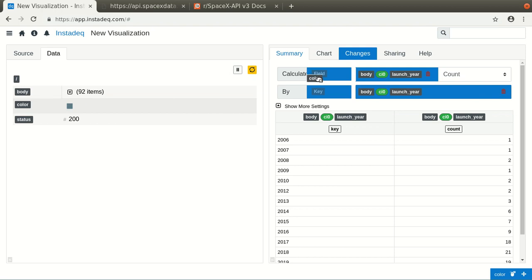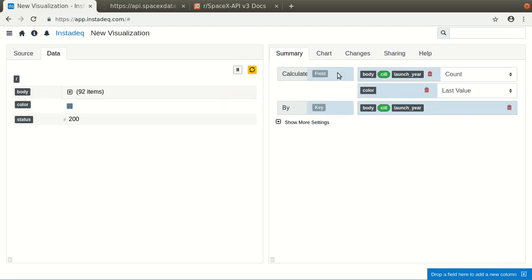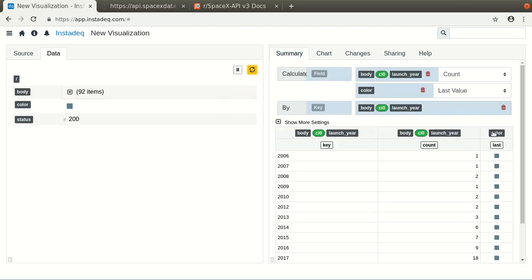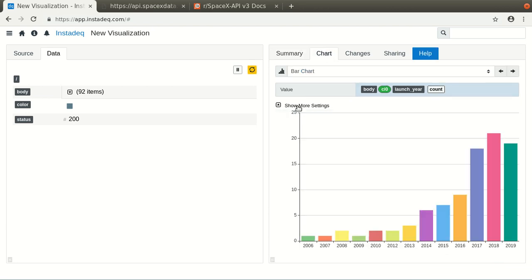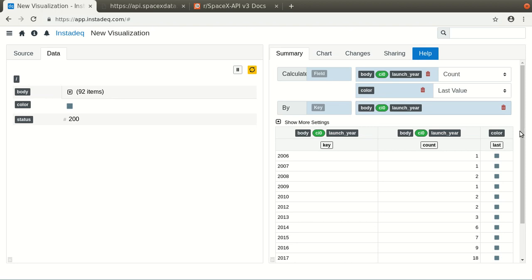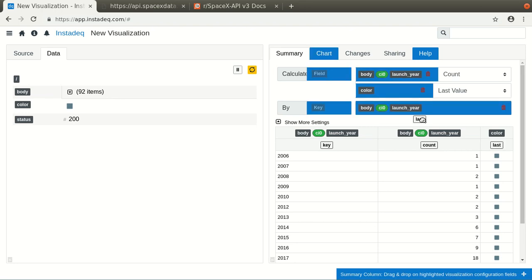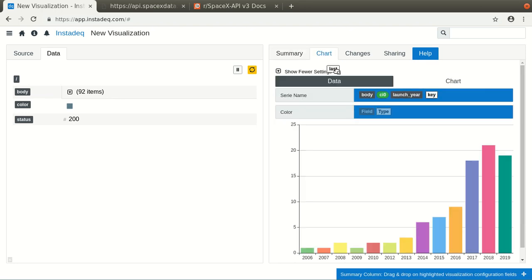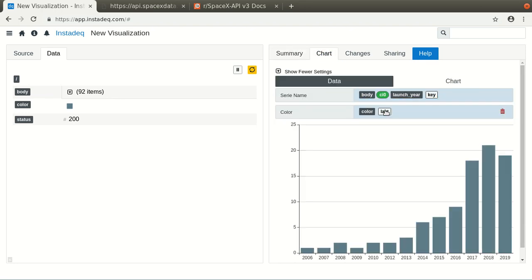drag it here, so for each key you will have one color. In this case it's all the time the same color, and if we expand the settings on the bar chart, you can drag this, and you will get a uniform color.